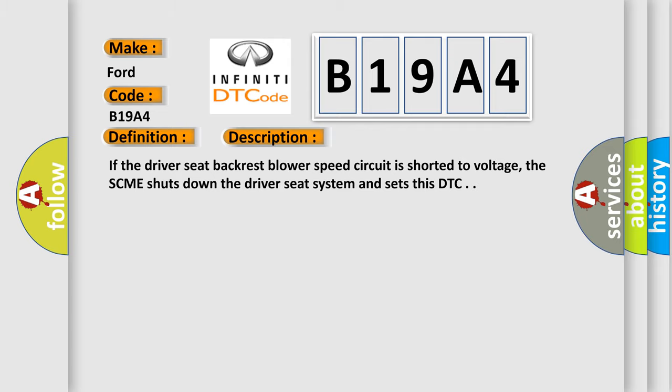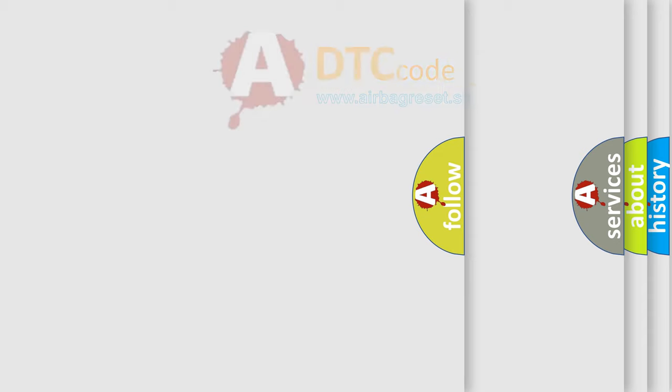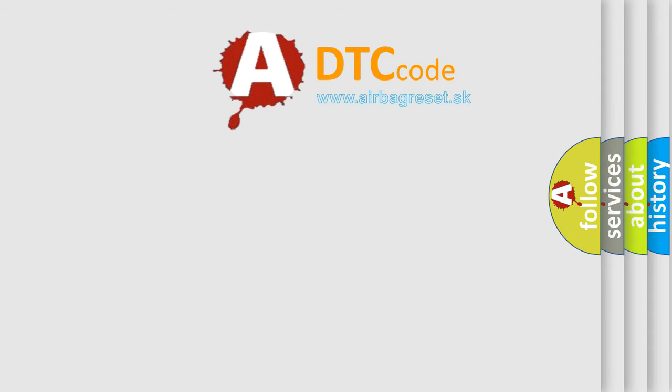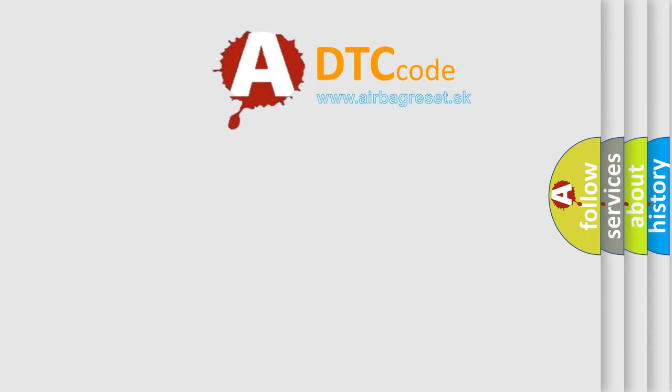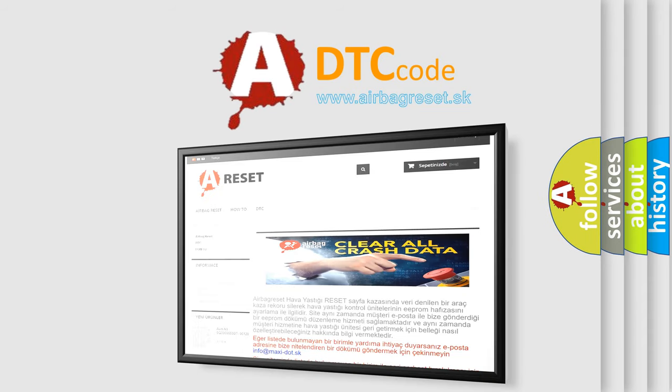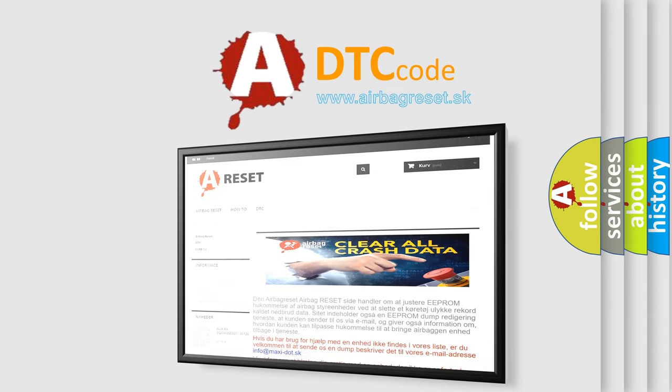The Airbag Reset website aims to provide information in 52 languages. Thank you for your attention and stay tuned for the next video.